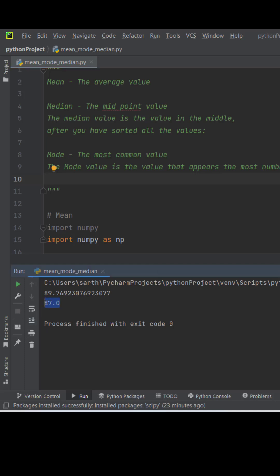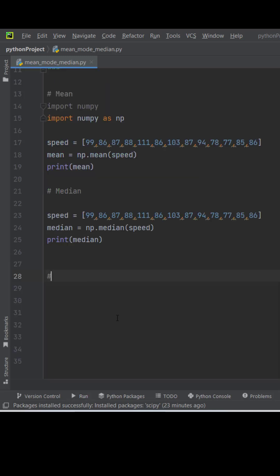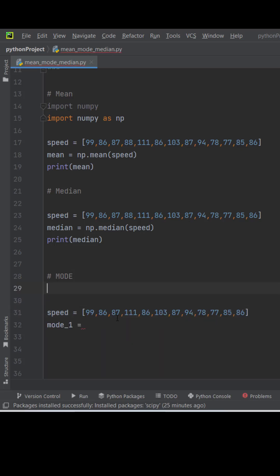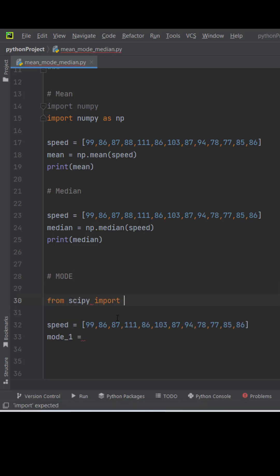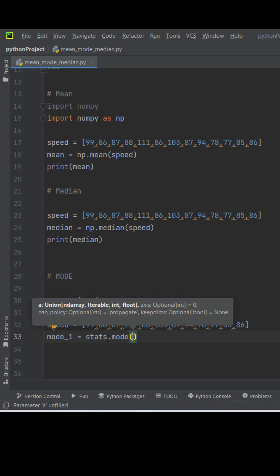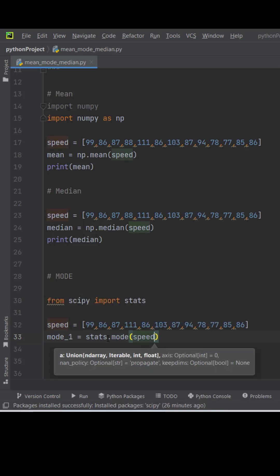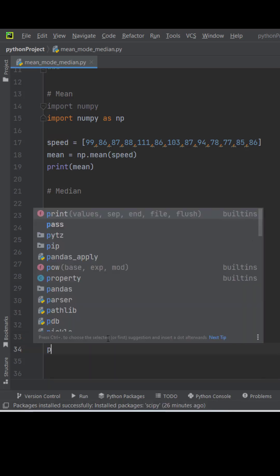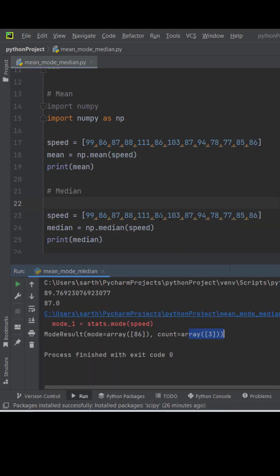Now we will find the mode. We will define the speeds. We will use SciPy mode method. For that we have to import stats, then stats have a mode method. We will give the speed and then print. So we have got 86 three number of frames.